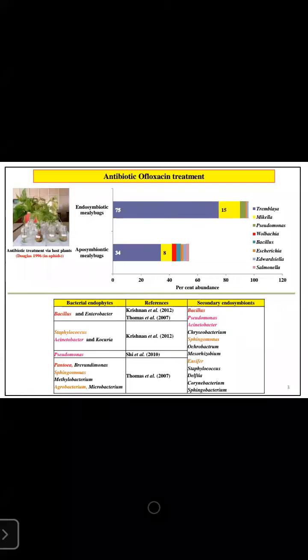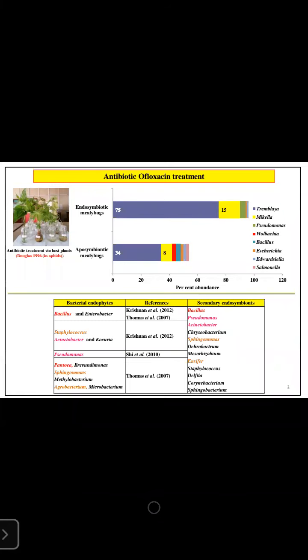When treated with the antibiotic, a reduction in the endosymbiont load was noticed. Tremblaya's abundance was reduced from 75 to 34 percent and Moranella's from 50 to 8 percent. Pseudomonas was completely eliminated. Some secondary endosymbionts such as Wolbachia, Bacillus, Serratia, Edwardsiella, and Salmonella, which were present in meagre amounts near or less than 1 percent in the control population, took the upper hand and increased in abundance, occupying the bacteriome.